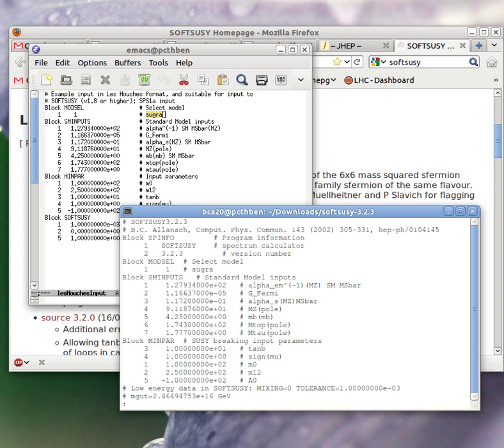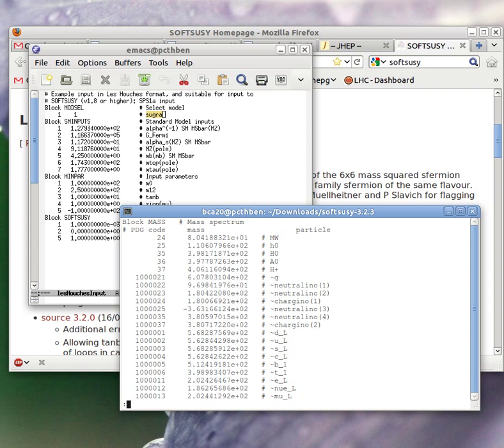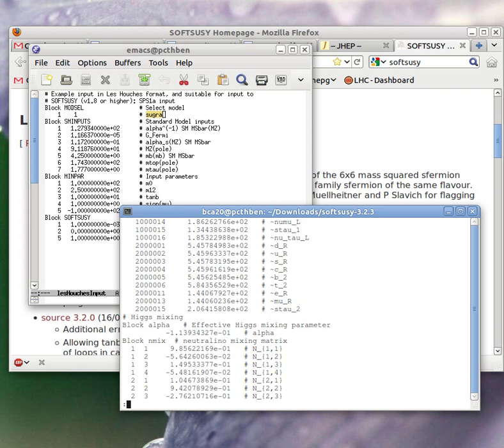We can see that again we get the Les Houches output type format and we've got the masses of all the super particles and so on.